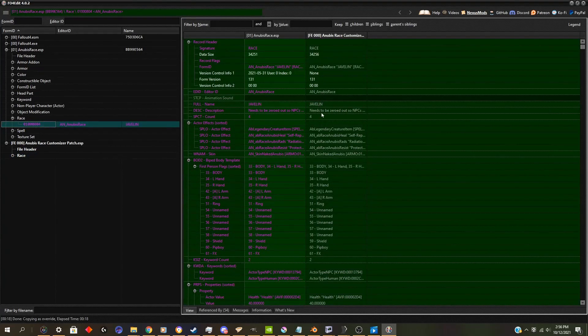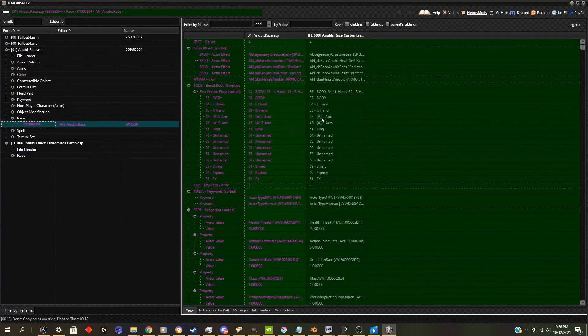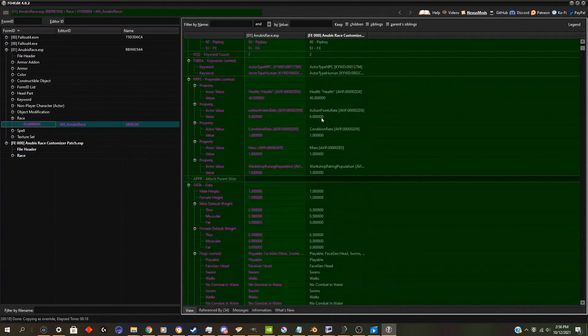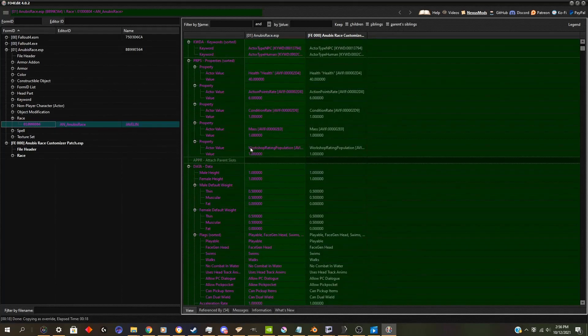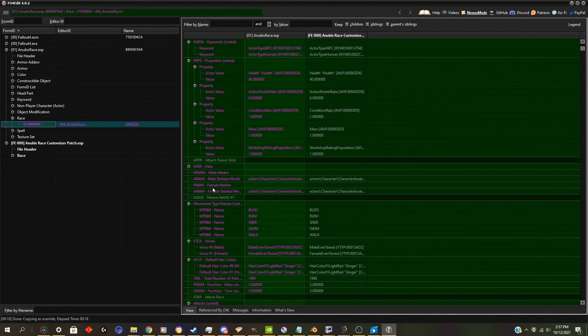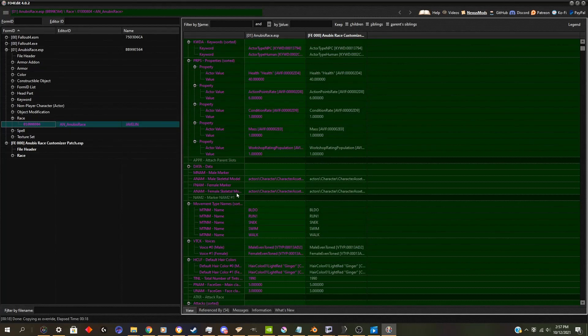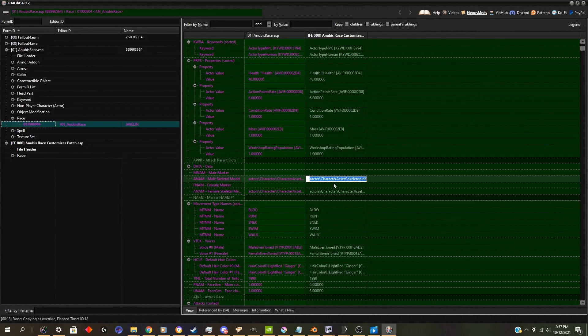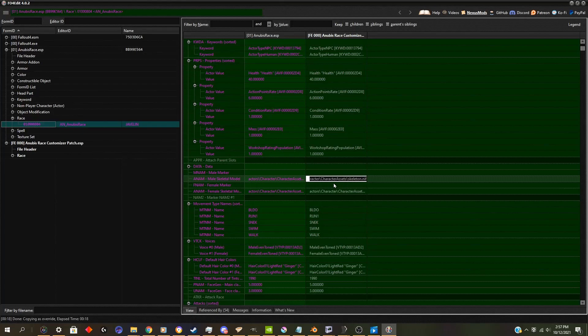Now with Anubis race customizer, you scroll down past data until you get to anam male skeleton model and anam female skeleton model. You need to change the skeleton directory to the folder added by race customizer.